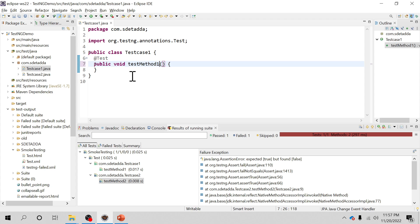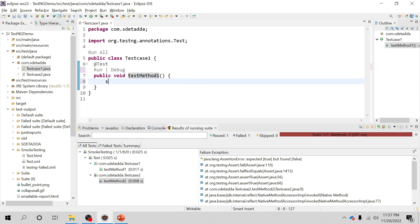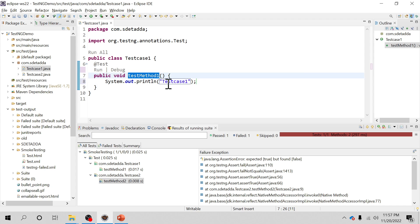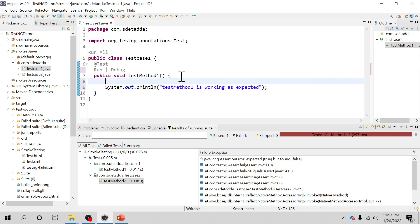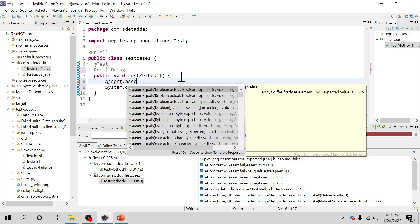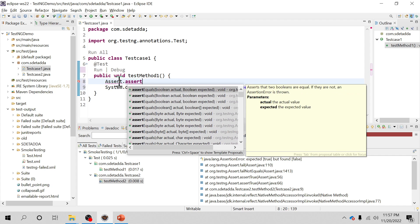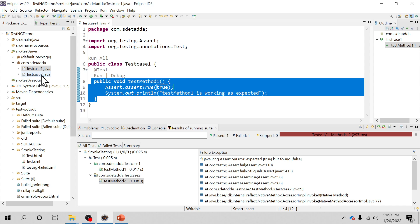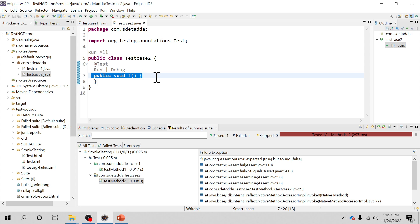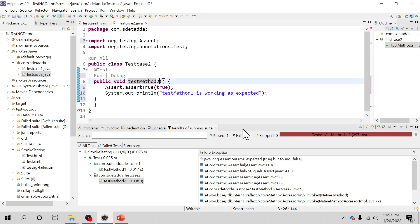I'll be creating one test method called test one inside the TestCase1 class. I'll be printing 'test method one is working as expected'. Just before the print, I'm going to use Assert from the TestNG Assert class, passing true, so that the test method gets passed.